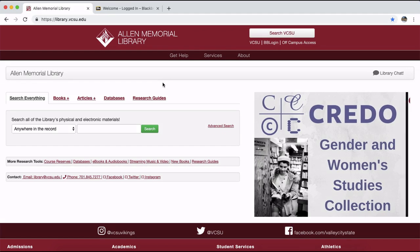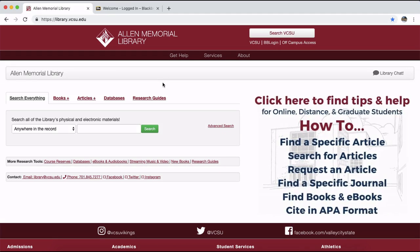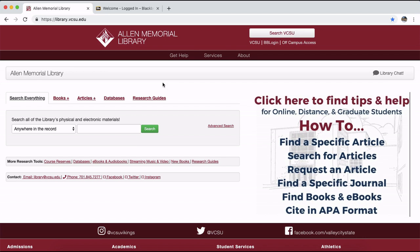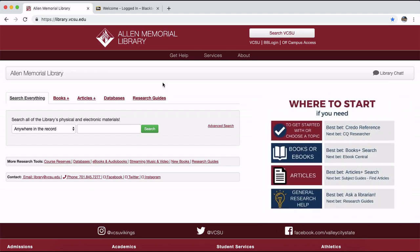Welcome to the Allen Memorial Library website at Valley City State University. This brief playlist will serve as a guide to using the library for VCSU online students. To begin using the library online, the most important thing to know is where to find it. The library homepage is located at library.vcsu.edu.